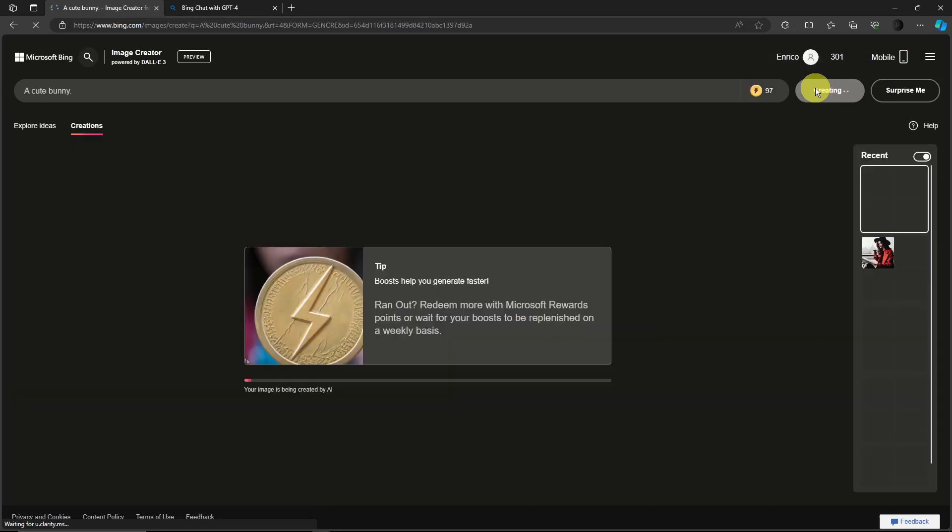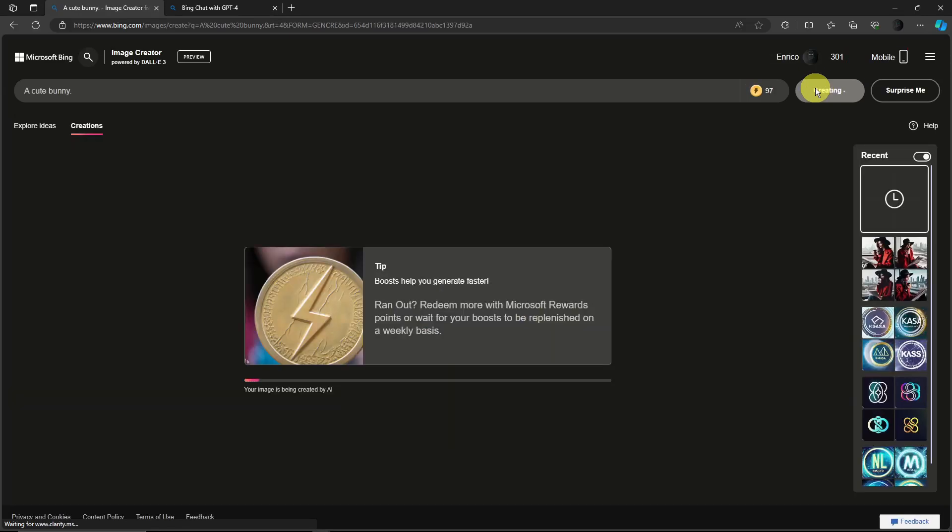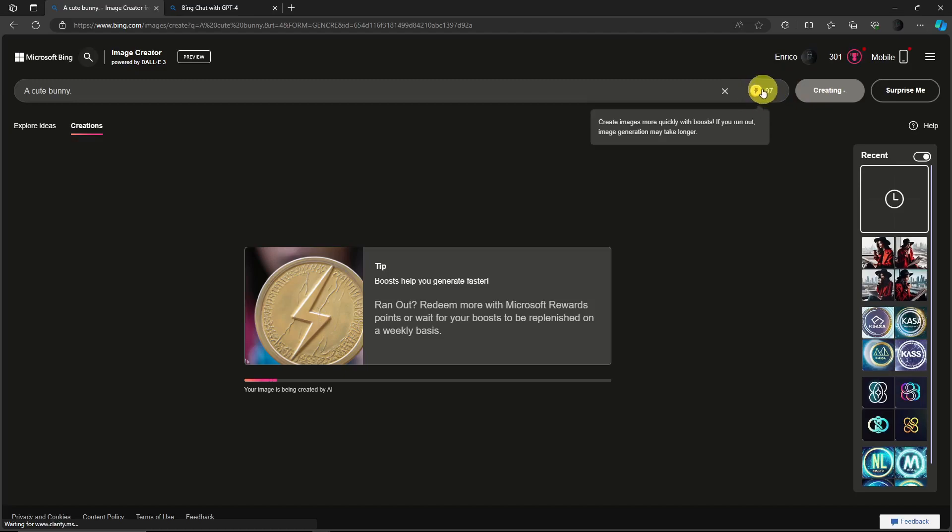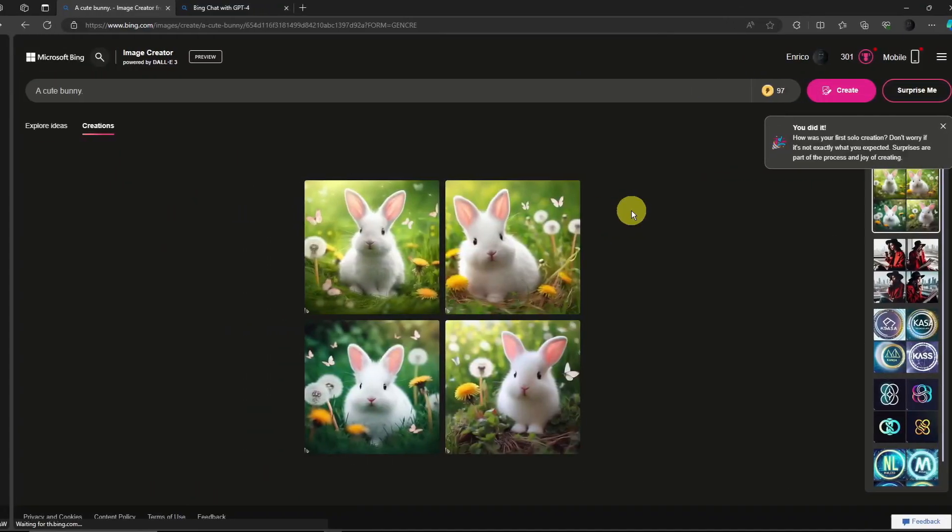And now it will take around a minute or two since I haven't used Boost. But for the second prompt I'm gonna use Boost. I'll get back to you once it's done.